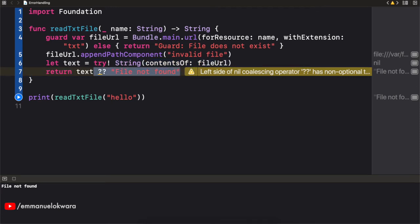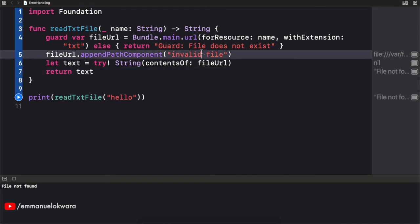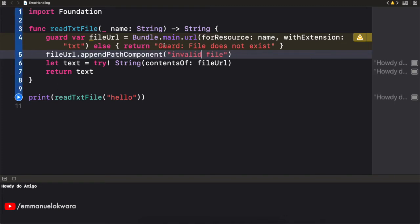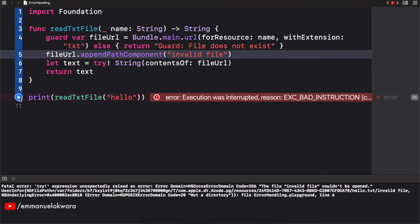So I'm going to remove all of these. And for now, I'm going to comment this guy out and run it again. How do you do Amigo? Works perfectly. But if we were to change the file to something that does not exist, and we run this again, of course we see a crash. And we can see the file invalid file could not be opened.